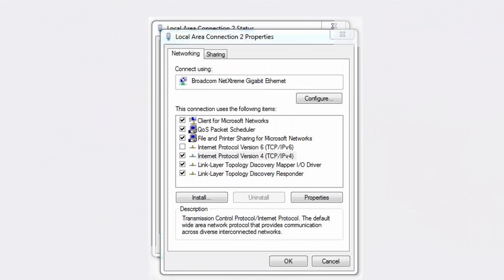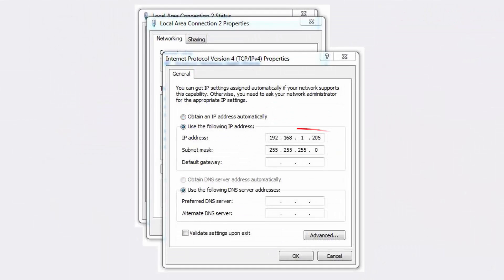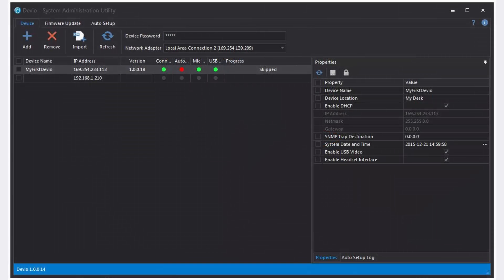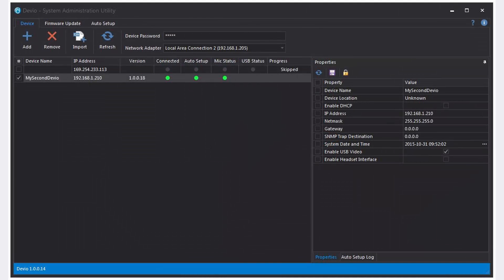If I change the network settings of the computer running the SAU to be on the same subnet as this new CR1, once I go back to the software, I'll see that the new device appears available to monitor and configure. My first device is located out there, but it's no longer available — all control and configuration options are grayed out. You can see my computer and the second device are now on the same subnet.